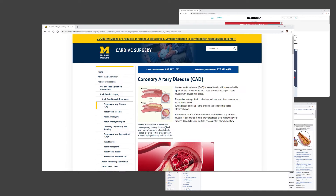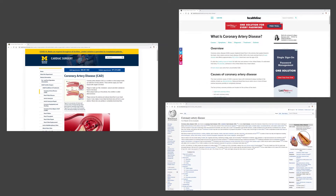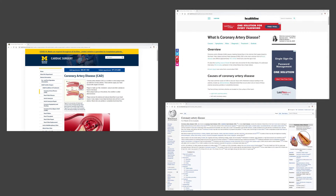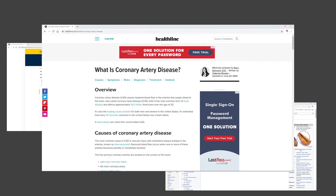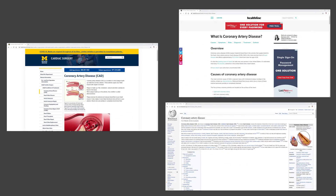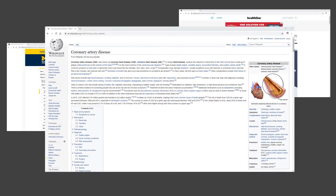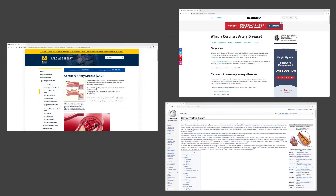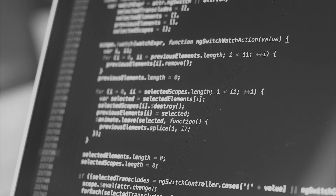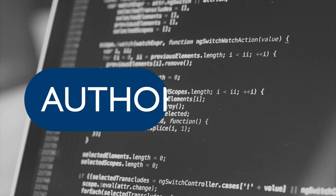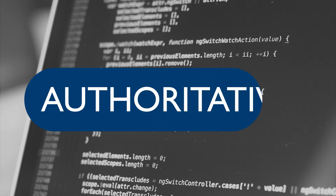Here I have one by the University of Michigan, one by Healthline, and one on everyone's favourite Wikipedia. Firstly, let's ask if the website is authoritative — we need to identify an author for each page and see if they're qualified on the topic.